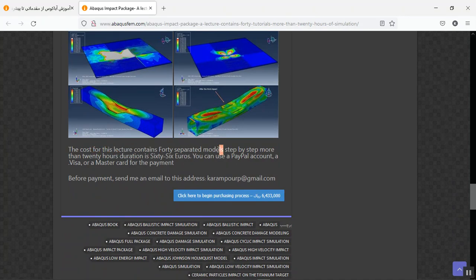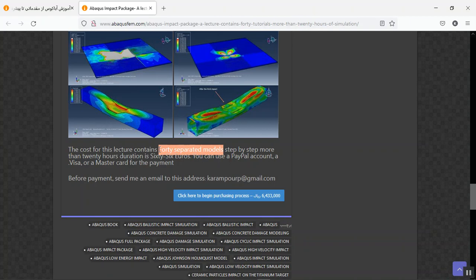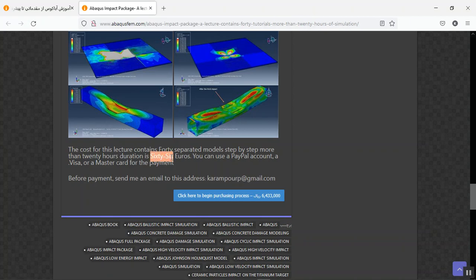At the end, the cost for this lecture contains 40 separated models, and each tutorial contains CAE, INP, step-by-step English video, and papers. The cost for this package is 66 euros.